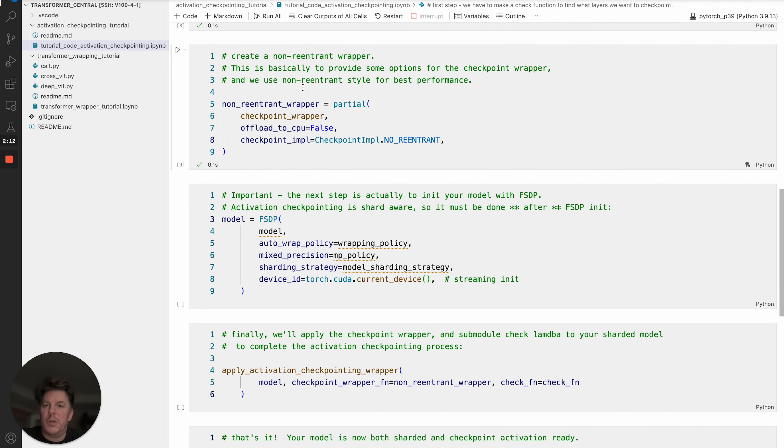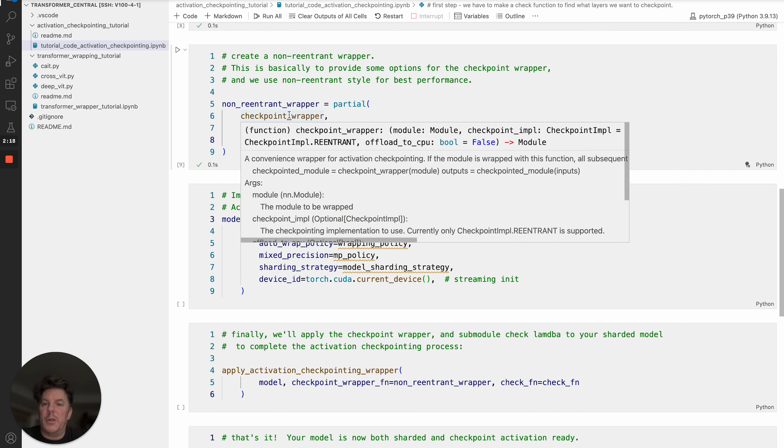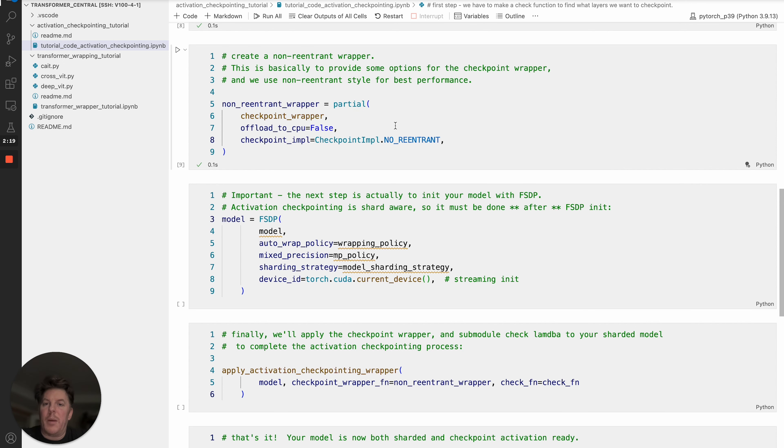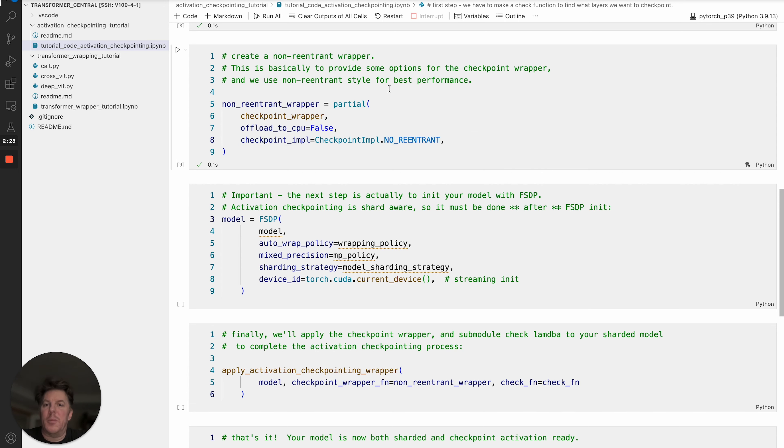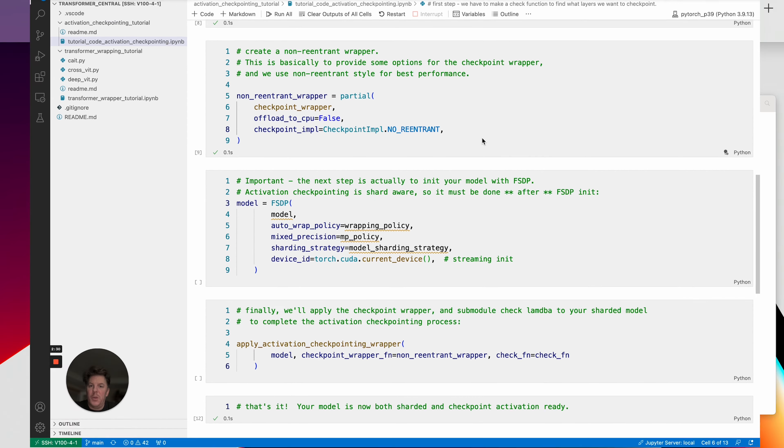After that, this is fairly boilerplate code at this point, but it's basically saying checkpoint wrapper, we're not going to offload to CPU, and we are going to use a non-reentrant form. This is back to that enum that I mentioned. The non-reentrant is the best performance, so that's what we're going to stick to.